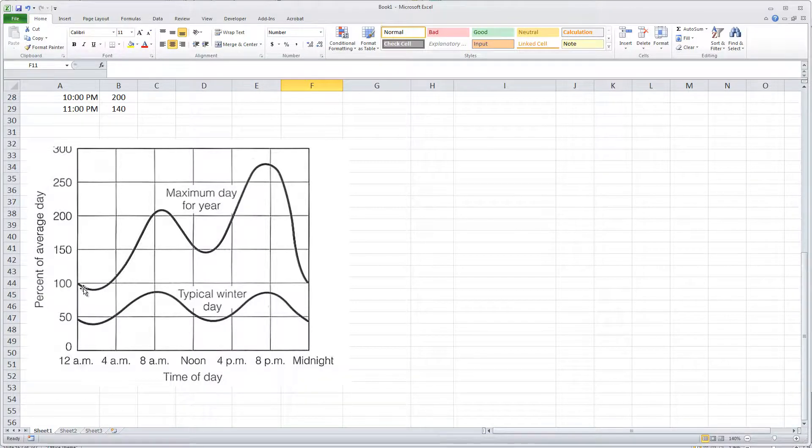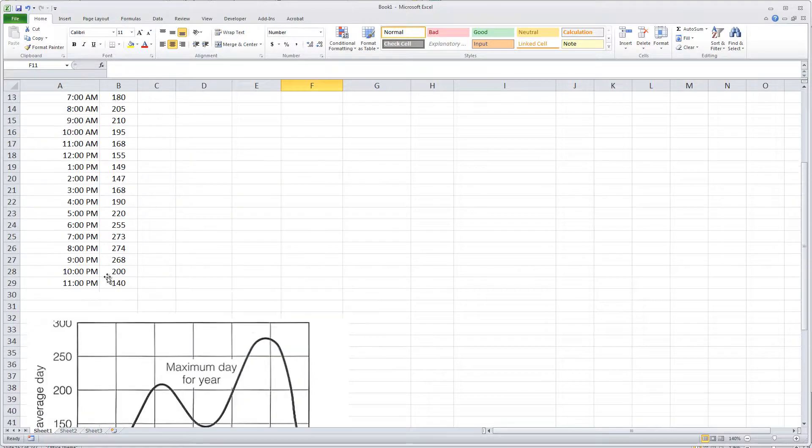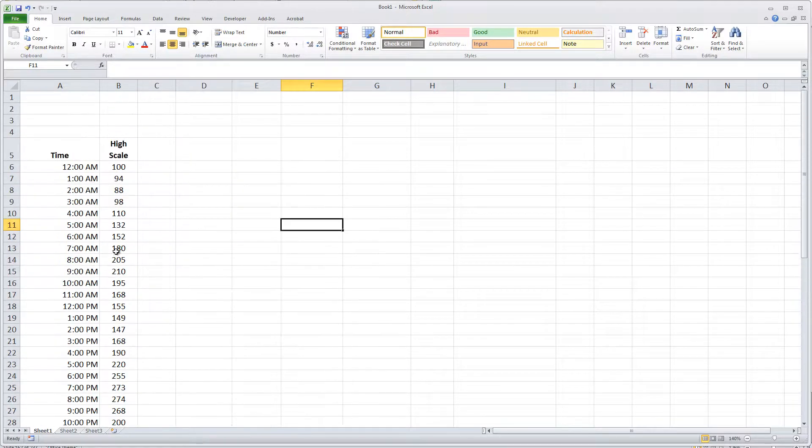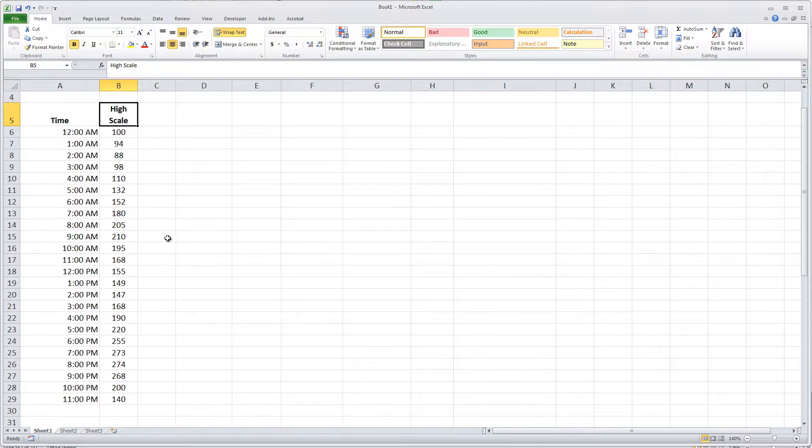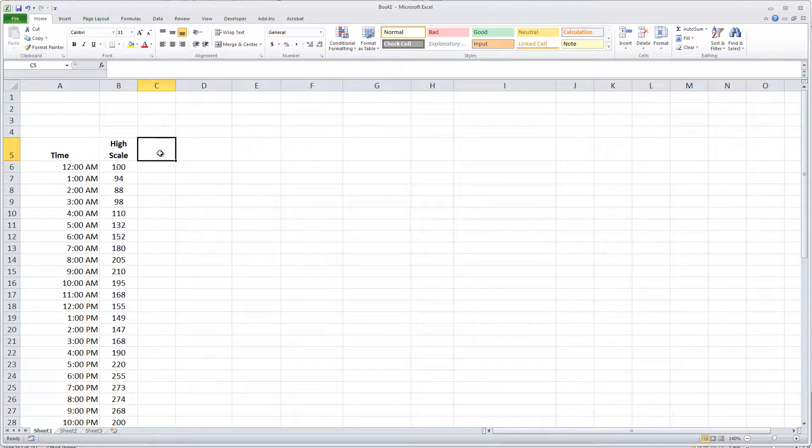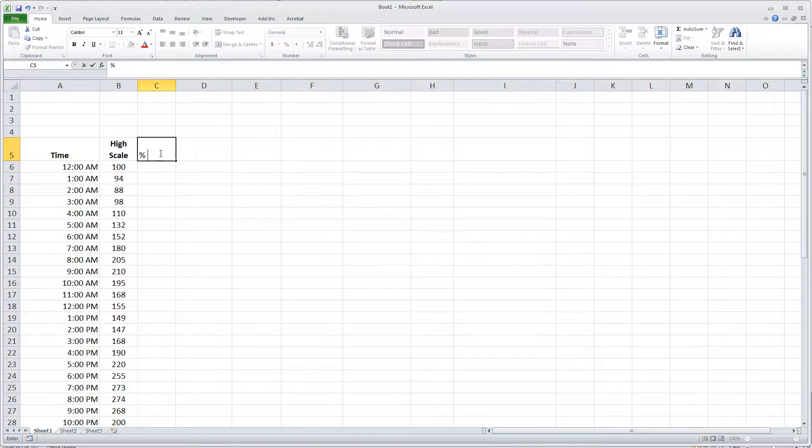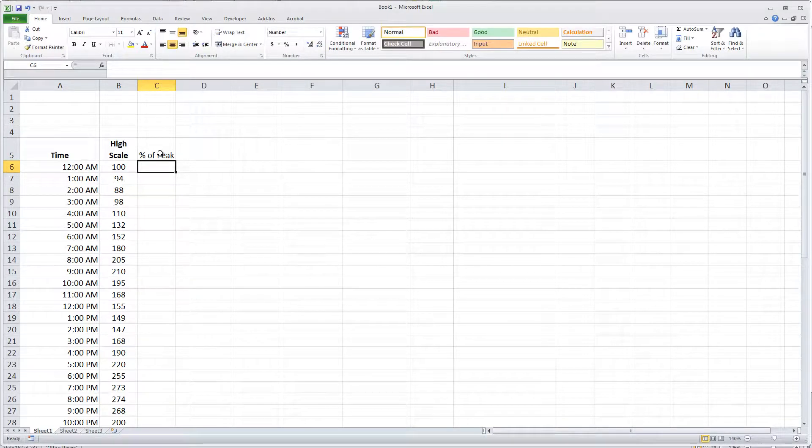So I went through on an hour-by-hour basis and found what number each of these hourly flows corresponds to, and here is that effort. It's the high scale for each of the hours. Now the first column I'm going to add here is the percent of peak, and it's really going to be expressed as a decimal.